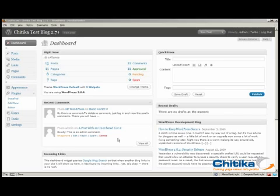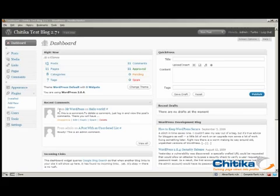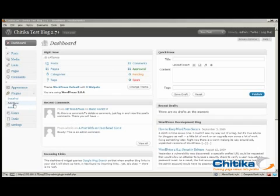WordPress made it very easy to install plugins in version 2.7 and here's how. All you need to do is log in to the admin for your WordPress blog and open up the plugin and click on add new.